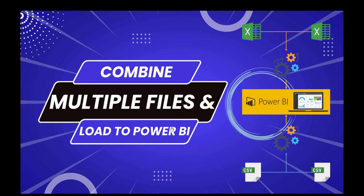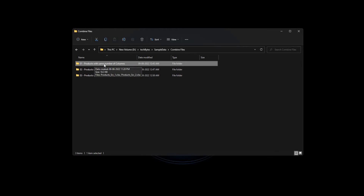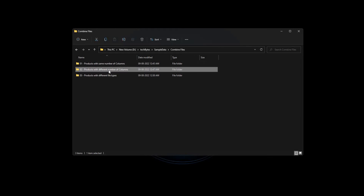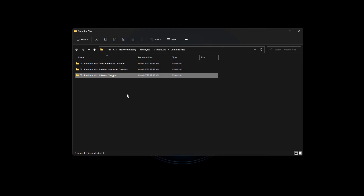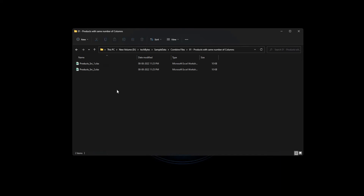Hello everyone, welcome back. Today let's discuss an interesting topic on how we can combine multiple files and load the data into Power BI. For this demo, I have prepared three scenarios. One is products with the same number of columns, the other one is products with different number of columns, and the third one is products with different file types. The first scenario is products with the same number of columns.